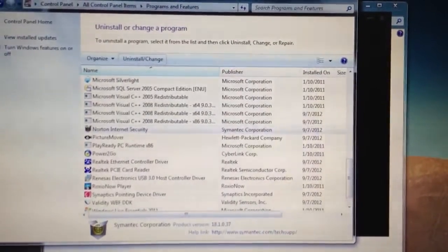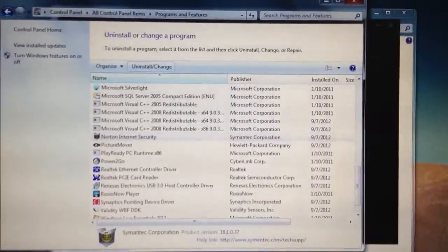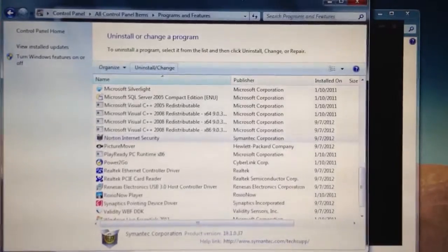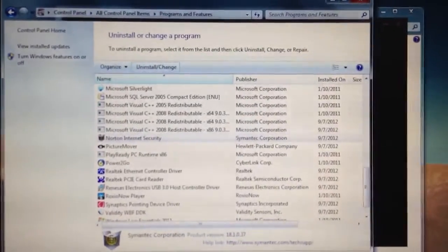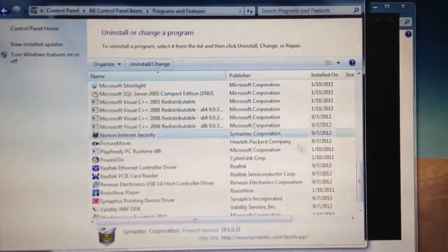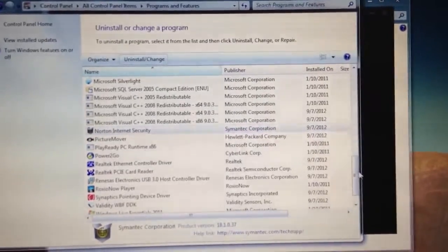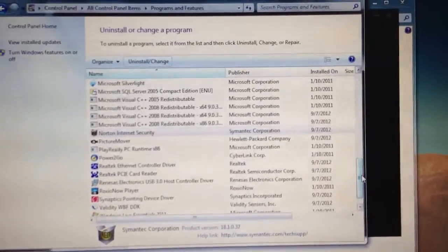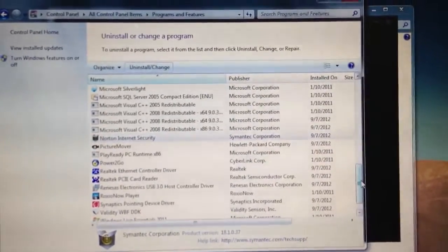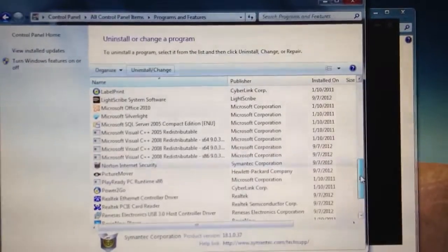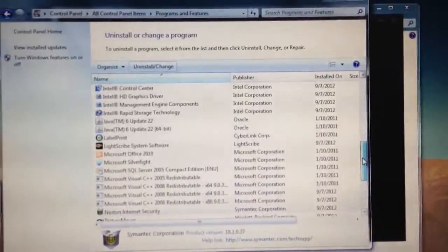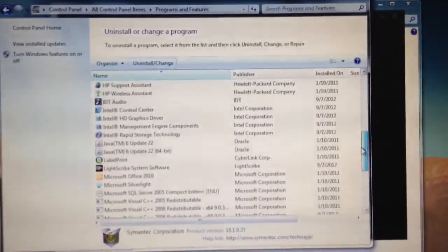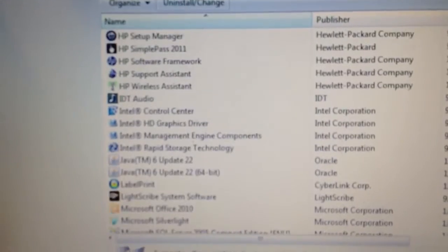So this is a fresh installed recovery, an HP laptop, and this is all the default programs that come with a brand new fresh install recovery, or if you were to buy it brand new like at Best Buy or something. But look at all these programs in here.